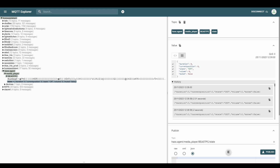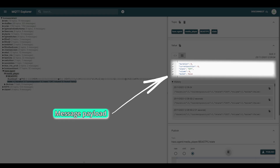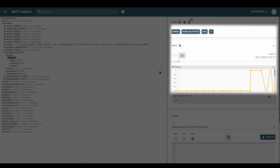MQTT is a lightweight and fast protocol which makes it perfect for IoT devices that need to send small amounts of data but reliably. MQTT is based on messaging so each piece of data is considered as a message and will normally include a specific piece of information. For example, a message might include a command to turn a light on or off.